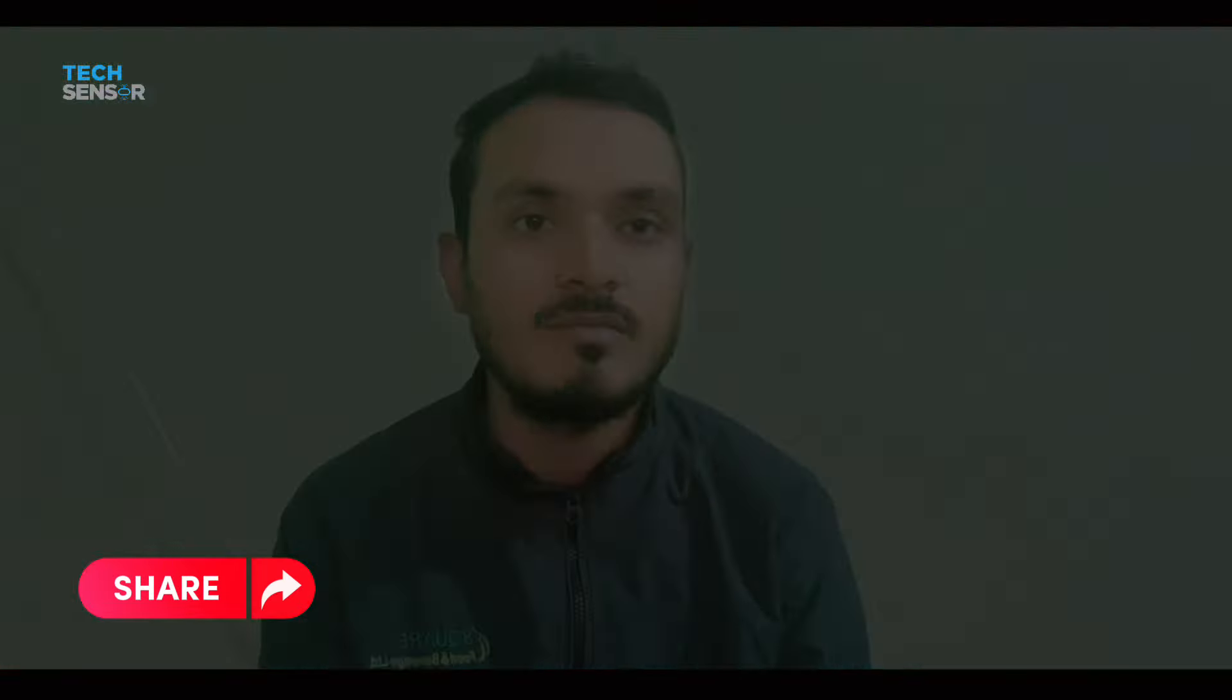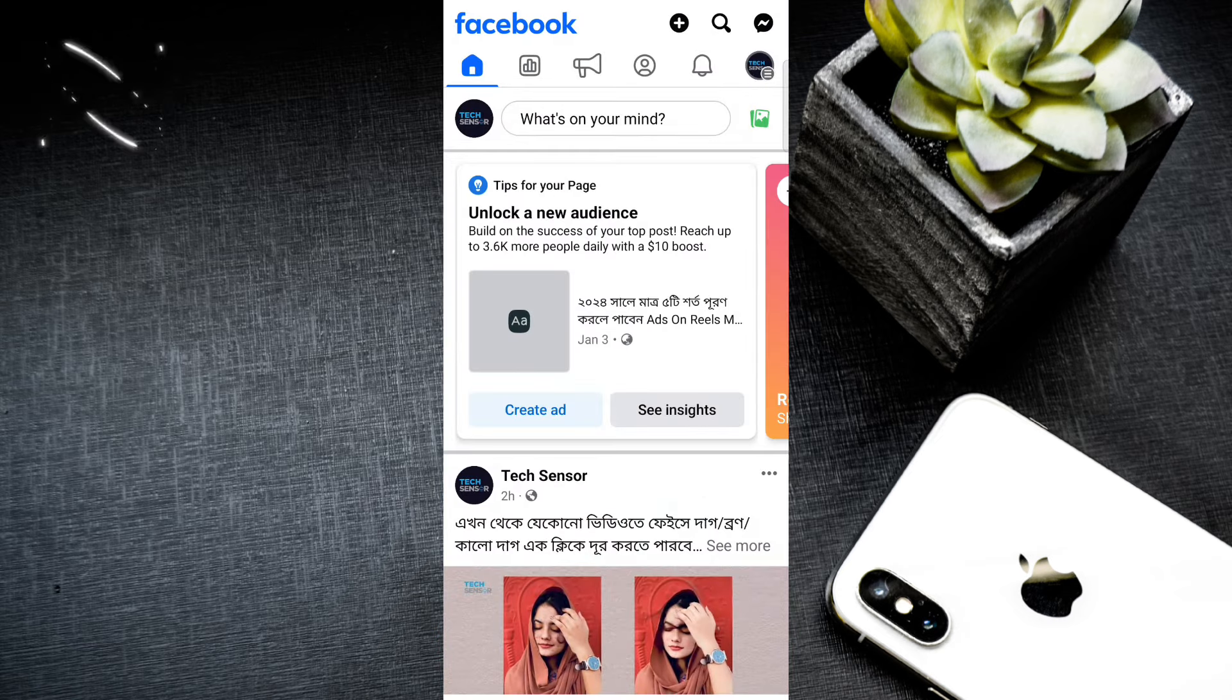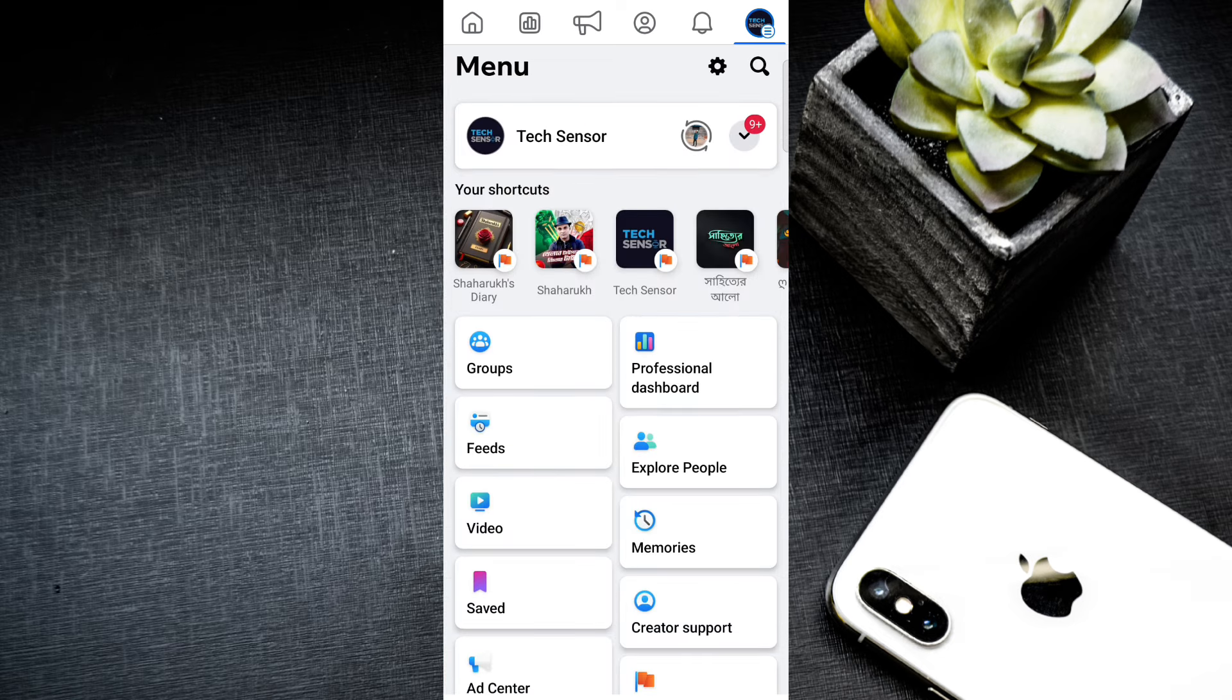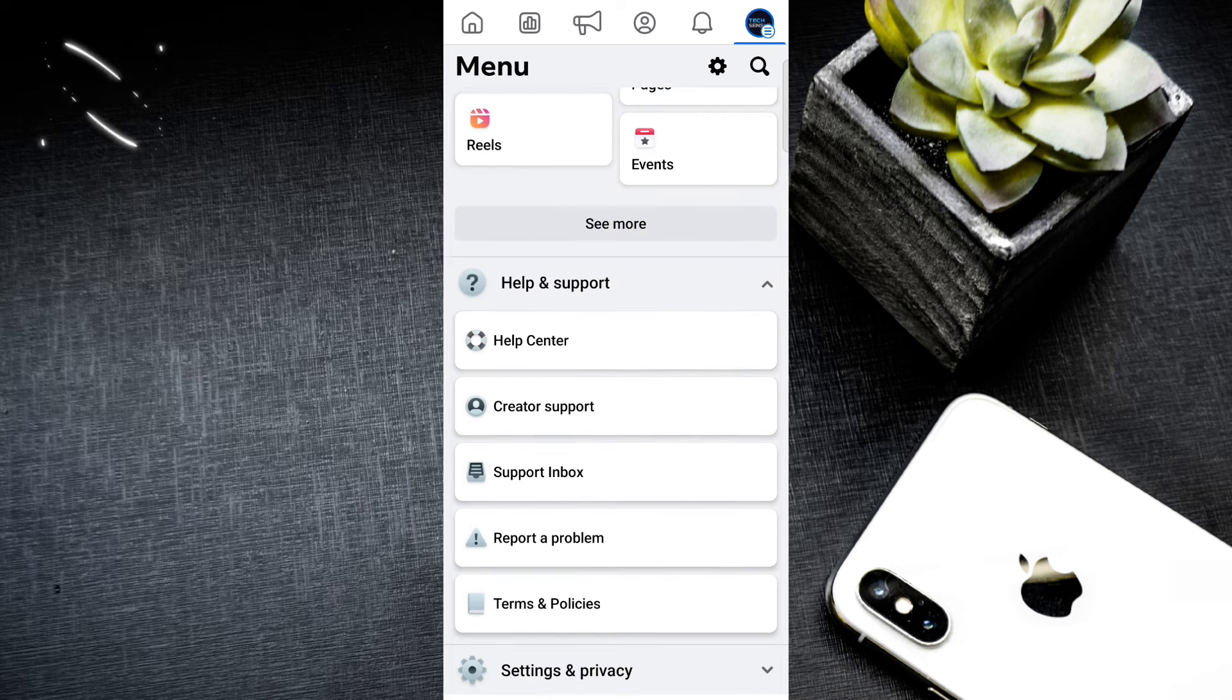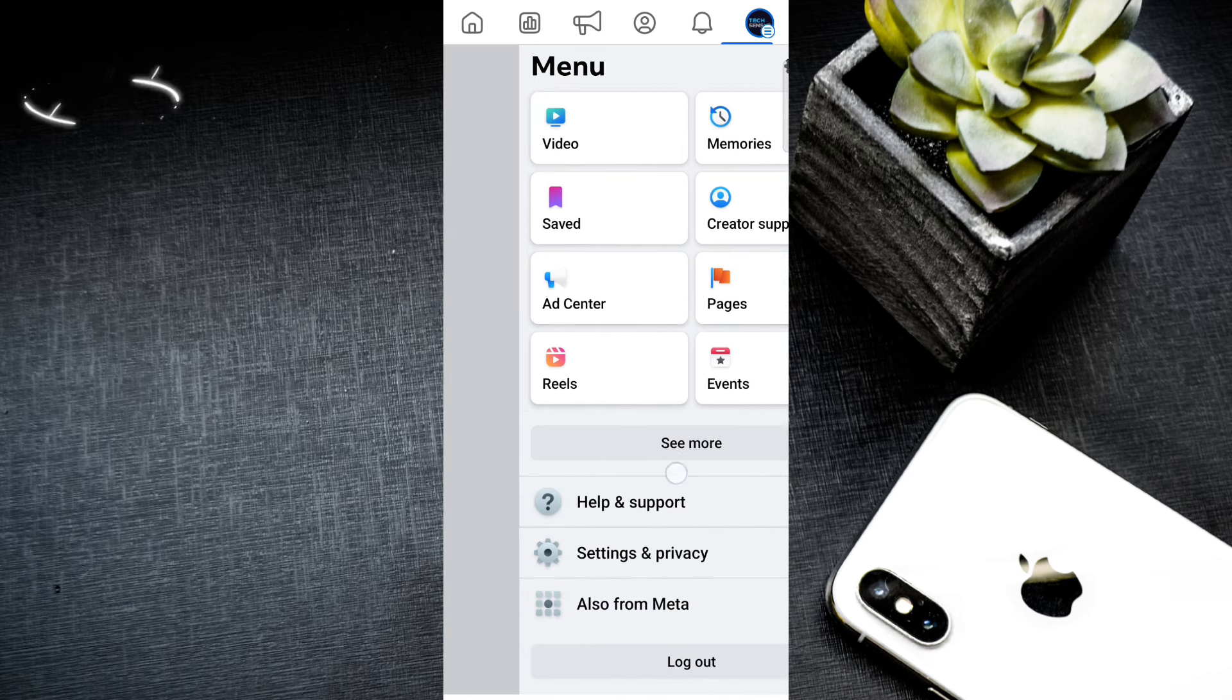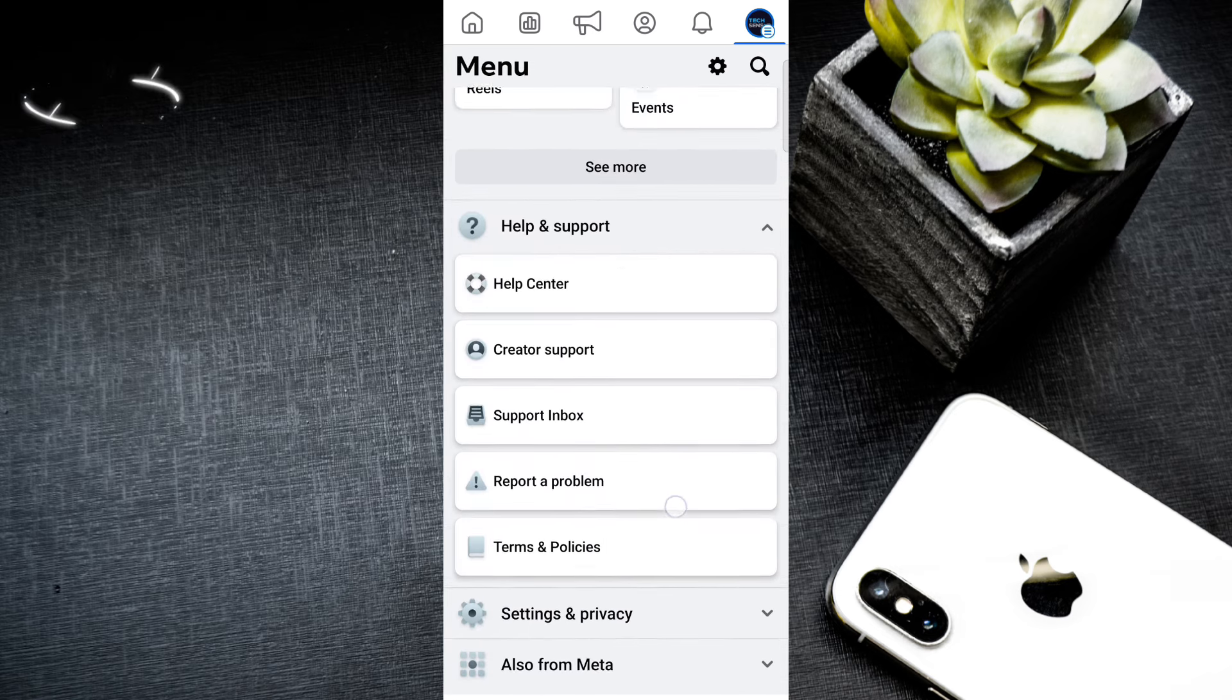Subscribe to our channel, like and share. Today I'm going to show you the whole process. The problem is, if you don't know about the Reels, I'm going to show you. You need to click on the app, take a little bit of support inbox or support box, click on that option.